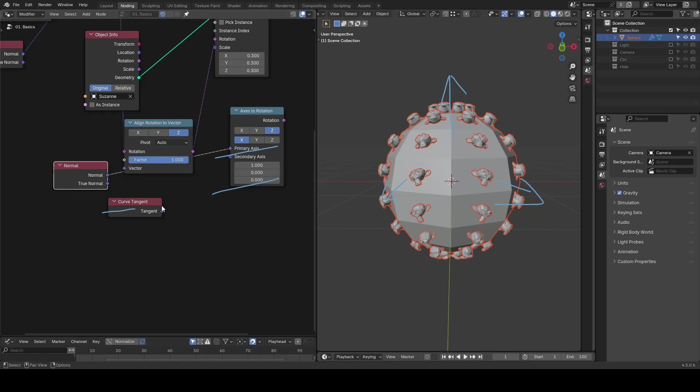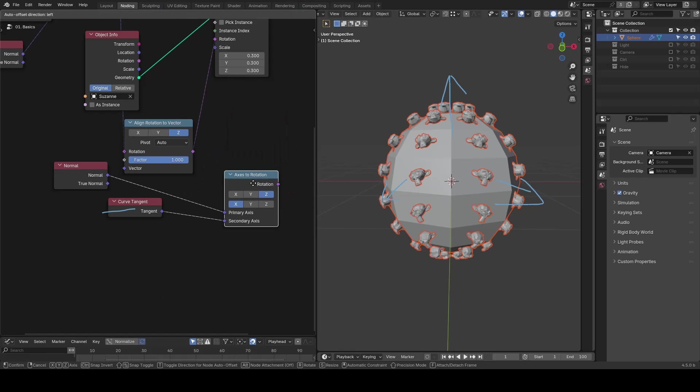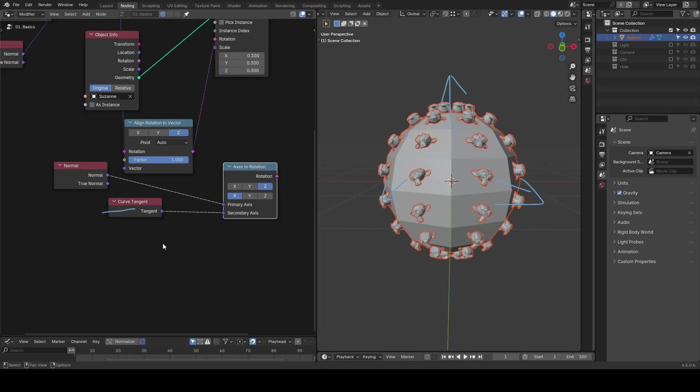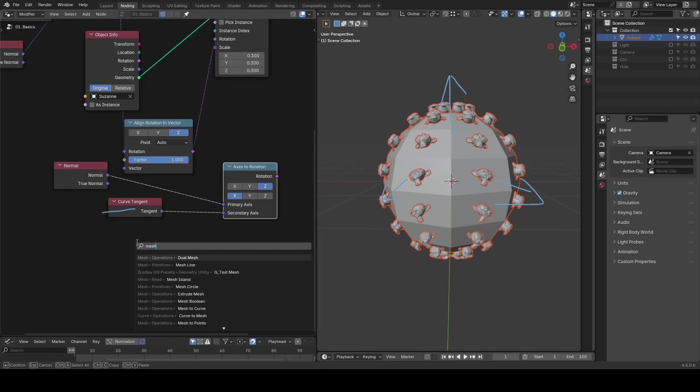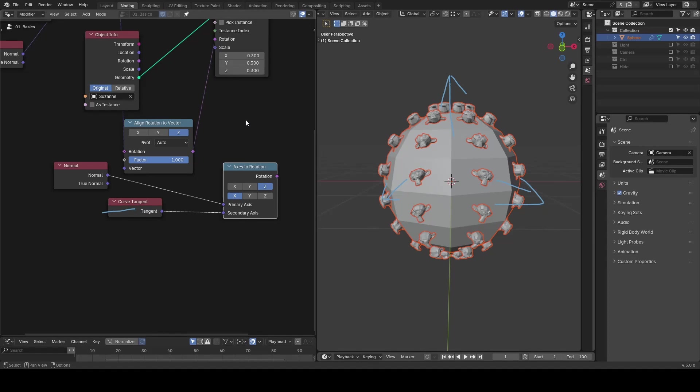But for mesh geometry, Blender geometry node currently provides no built-in tangents, and it's not easy to generate one manually.